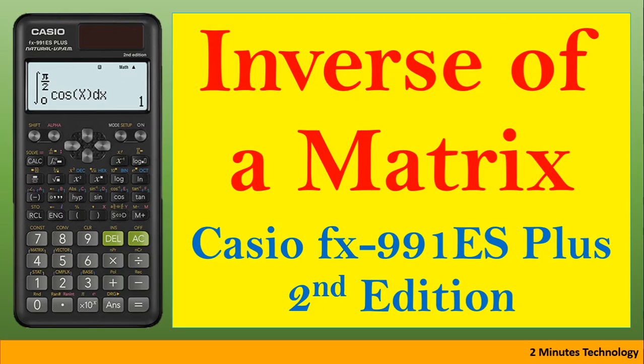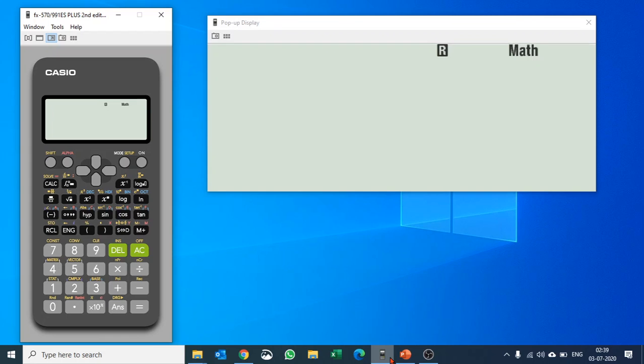We are going to find out the inverse of a matrix on the Casio fx-991ES Plus second edition scientific calculator. Understanding matrix and finding inverse of it is very important for any entrance examination or if you are a student of mathematics at any level.